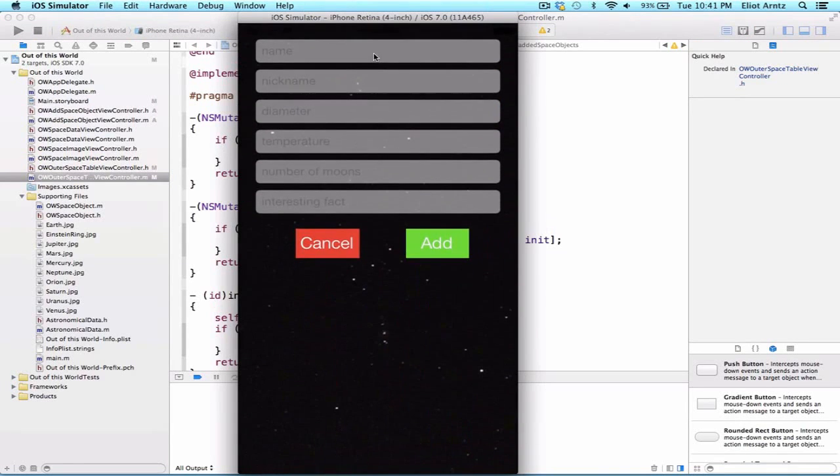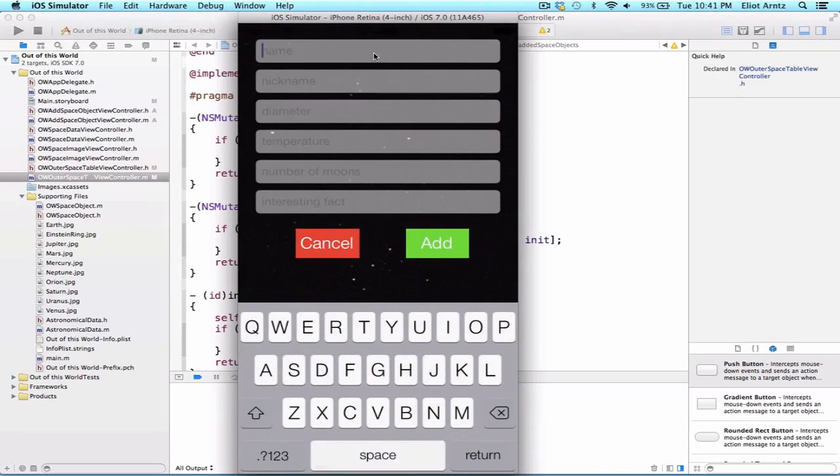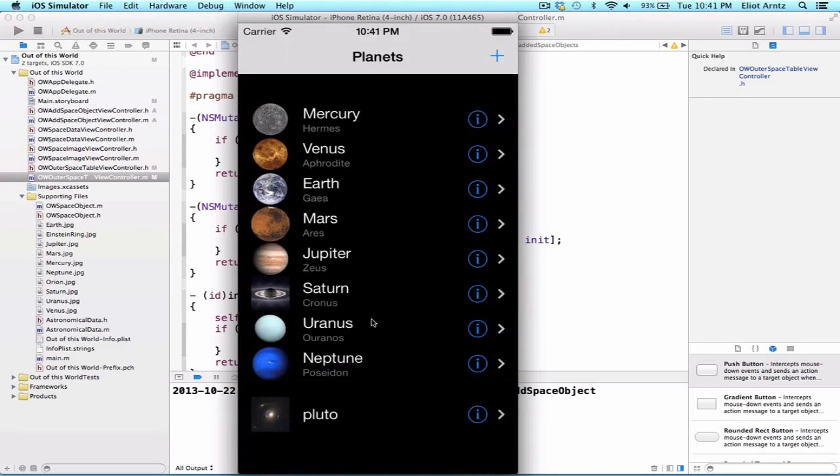And we see that my planets array must be working because I'm able to see all my planets here. And I can add another one, so let's just do Pluto, and I'm not going to include any additional information here, just so we can get something in to prove that it works. And we see that Pluto now populates as well.